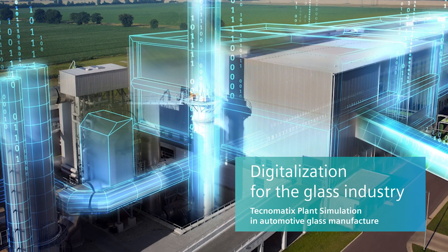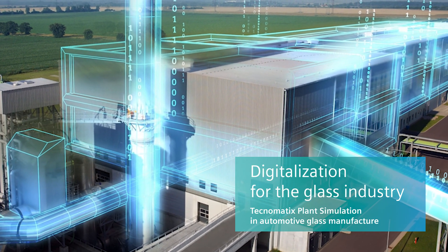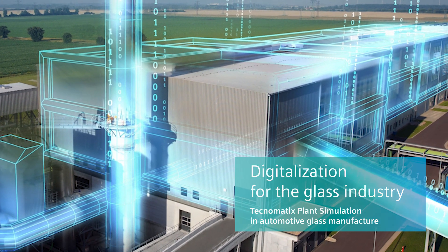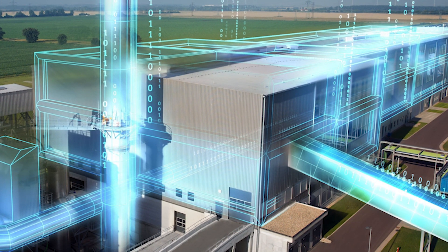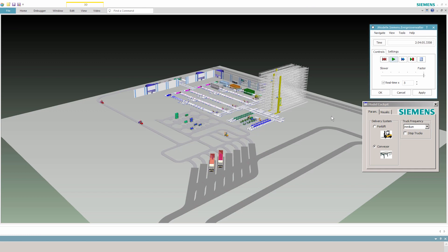Digitalization is the essential next step in glass manufacturing. It's founded on the industry's high level of automation. With the digital manufacturing solutions provided by Technomatix Plant Simulation, Siemens is making a key element of digitalization available for the glass industry.